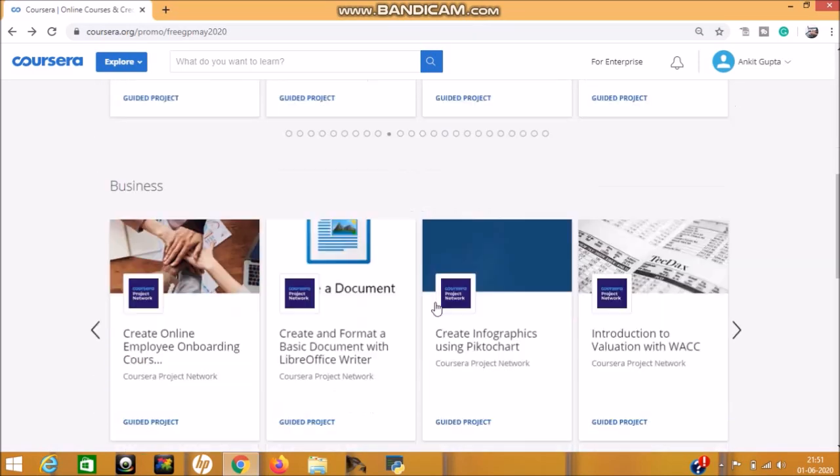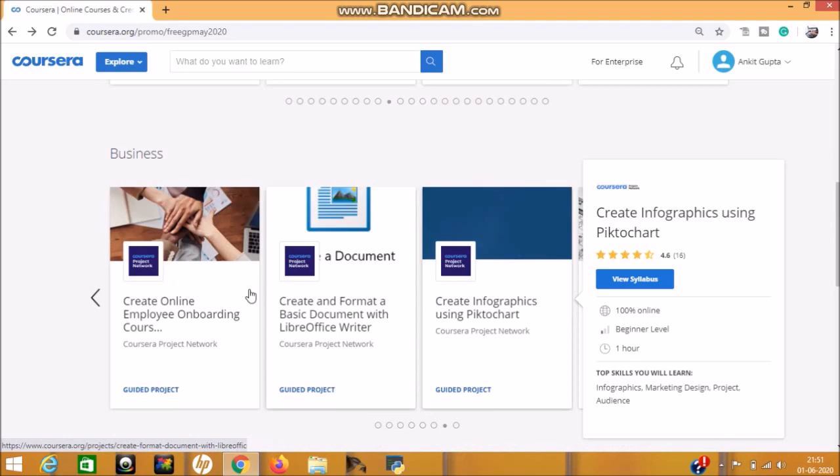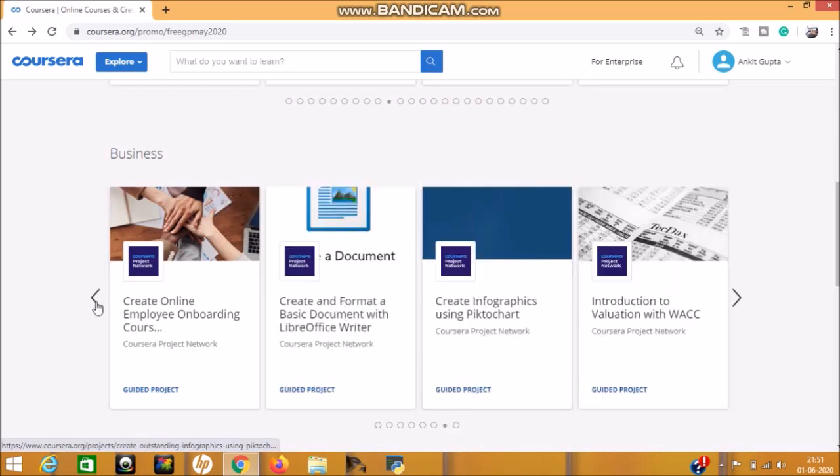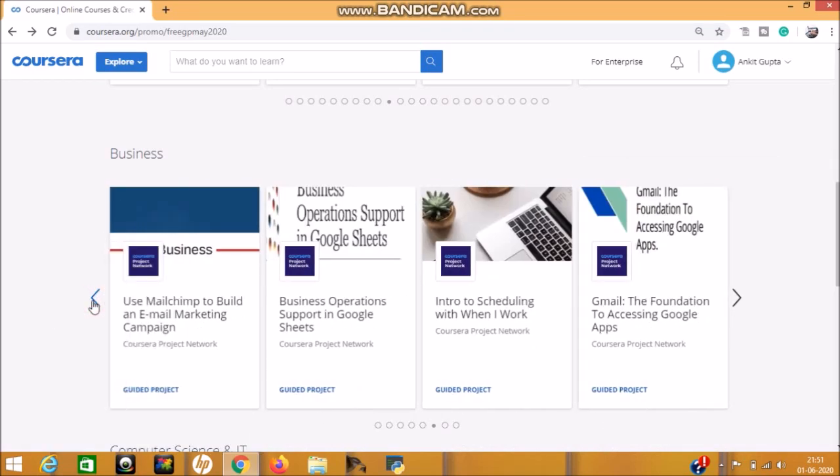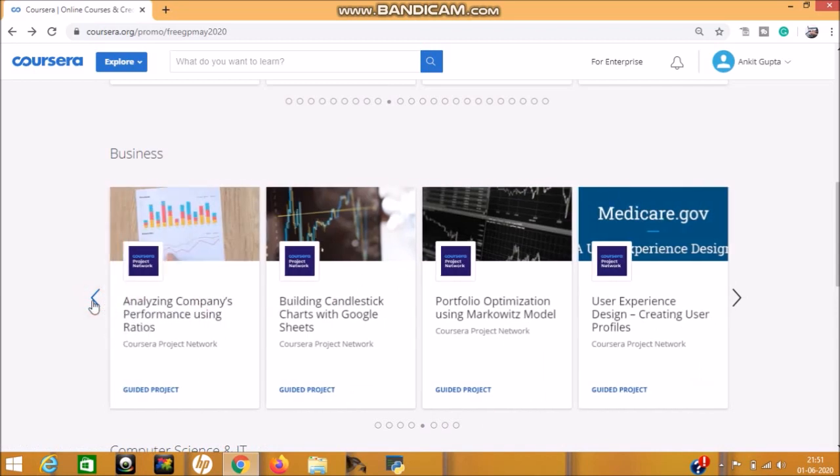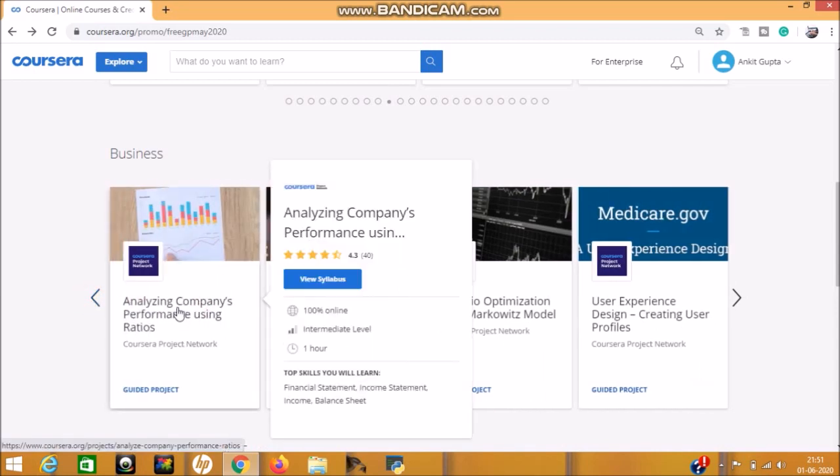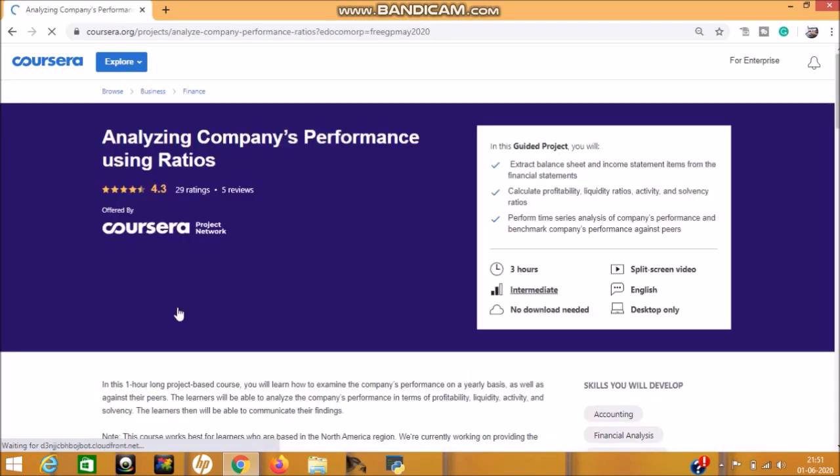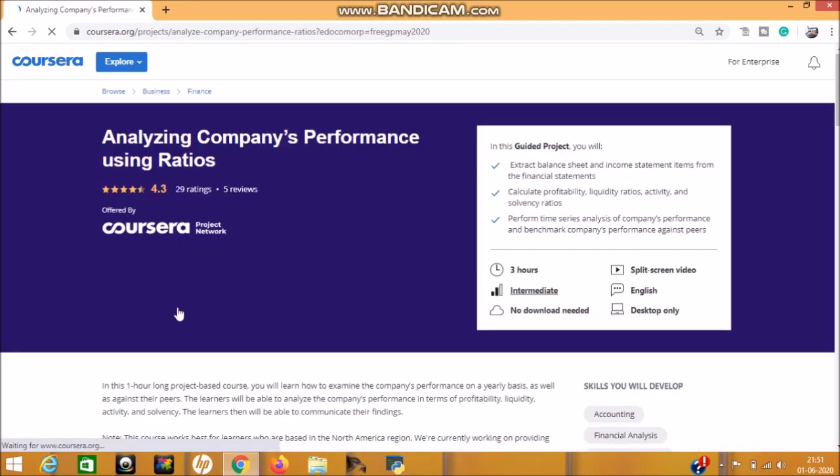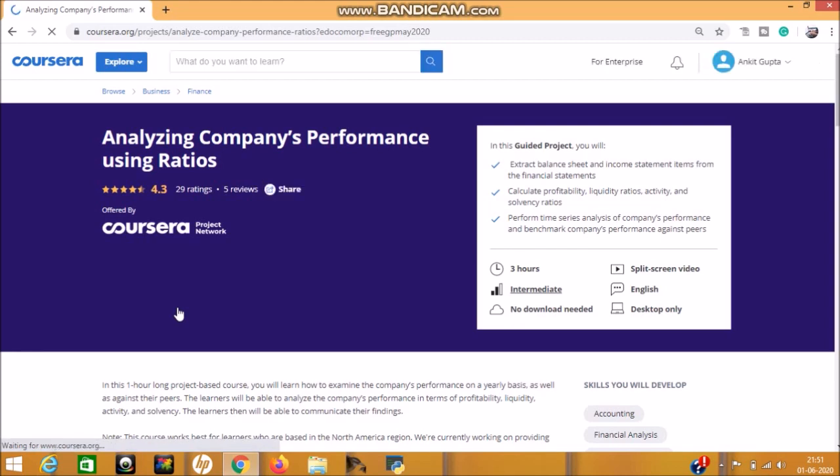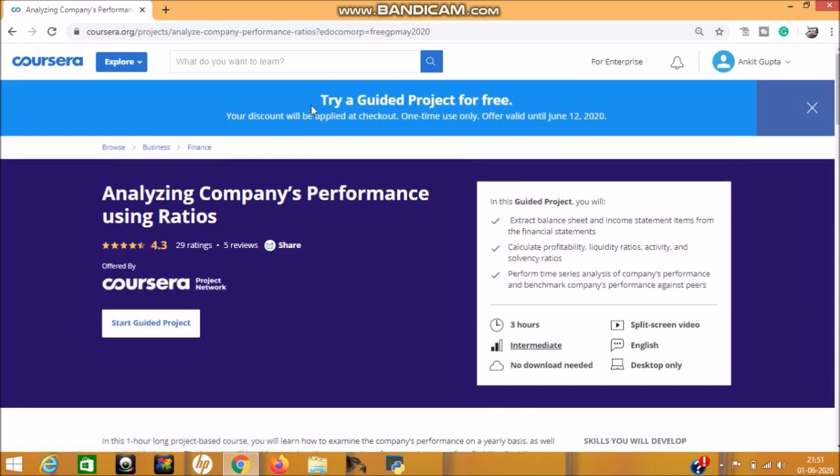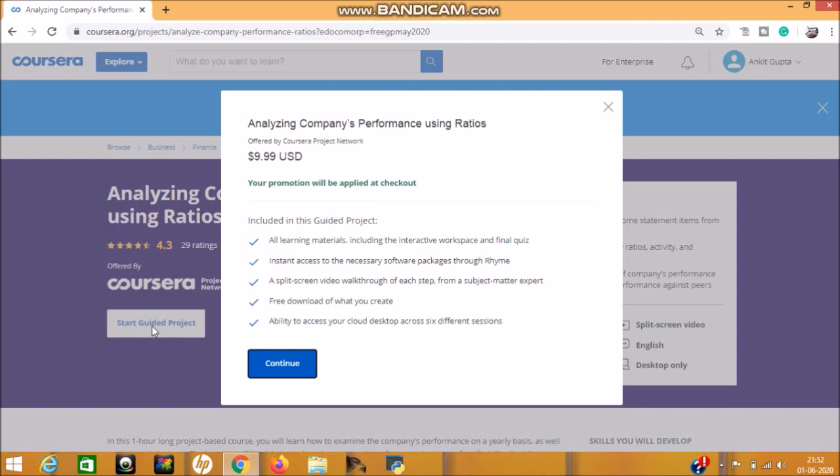So now I will tell you how you can start this project. For example, you can select any one project. I select this one—click on it. You can select any one that you want to do. See here, in this guided project you will get these benefits. This pop-up will be at the top of your page, so go through the promo link that I provide in the description part. After that, you can click on Start Guided Project. See here: Analyzing Company's Performance Using Ratios. Actual price is $9.99 USD, but see here, your promotion will be applied at checkout, so you can click on Continue.